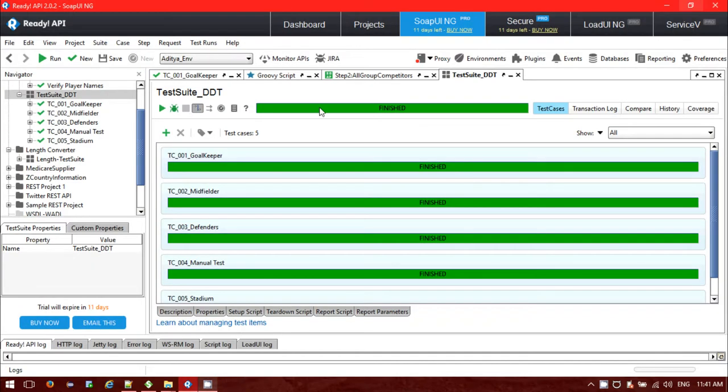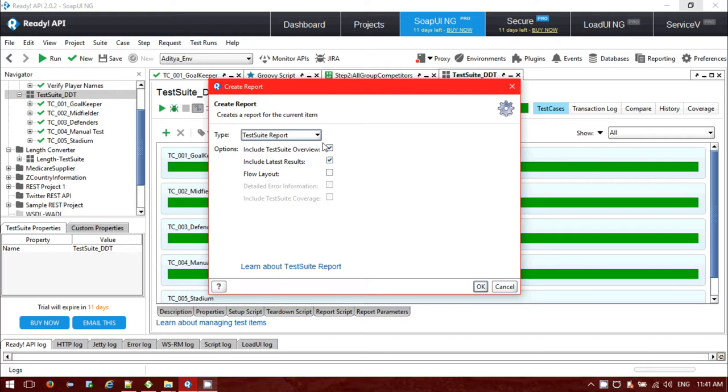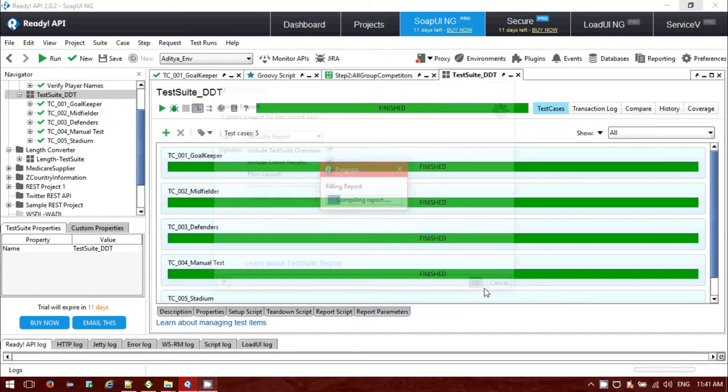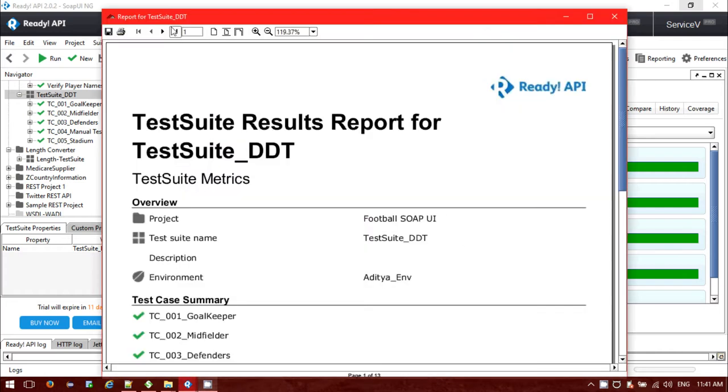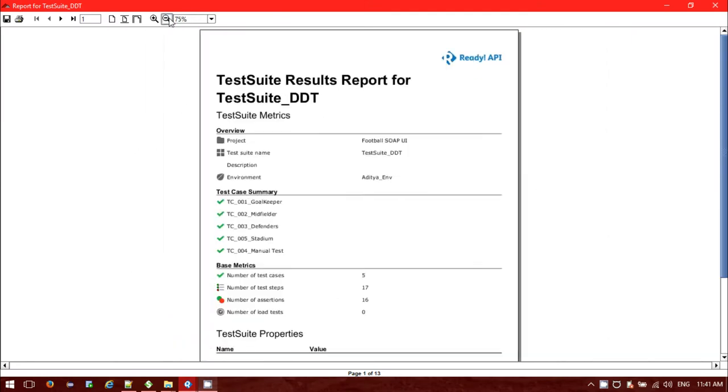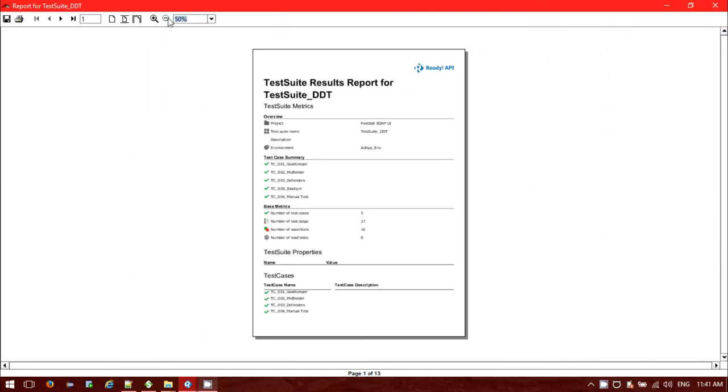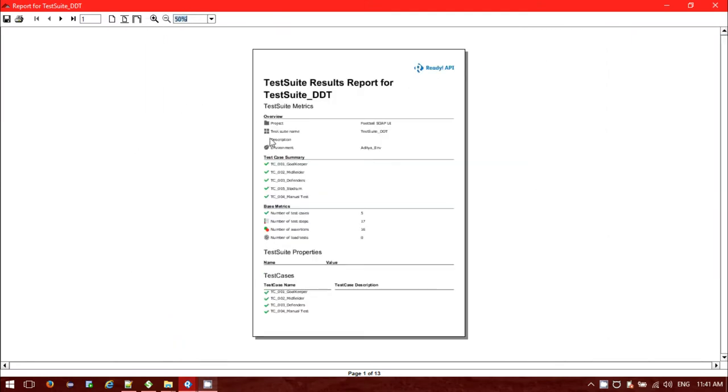We have another option to generate the report this way. We can use the test suite report. Just check on that flow layout and click on that option. It will open this report. You can save it as a PDF file also.